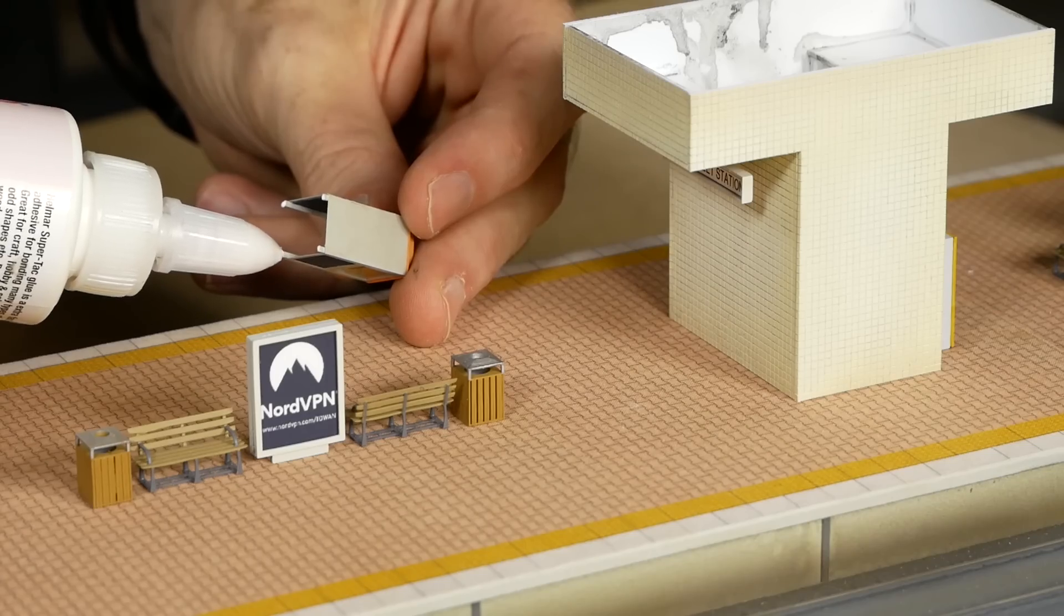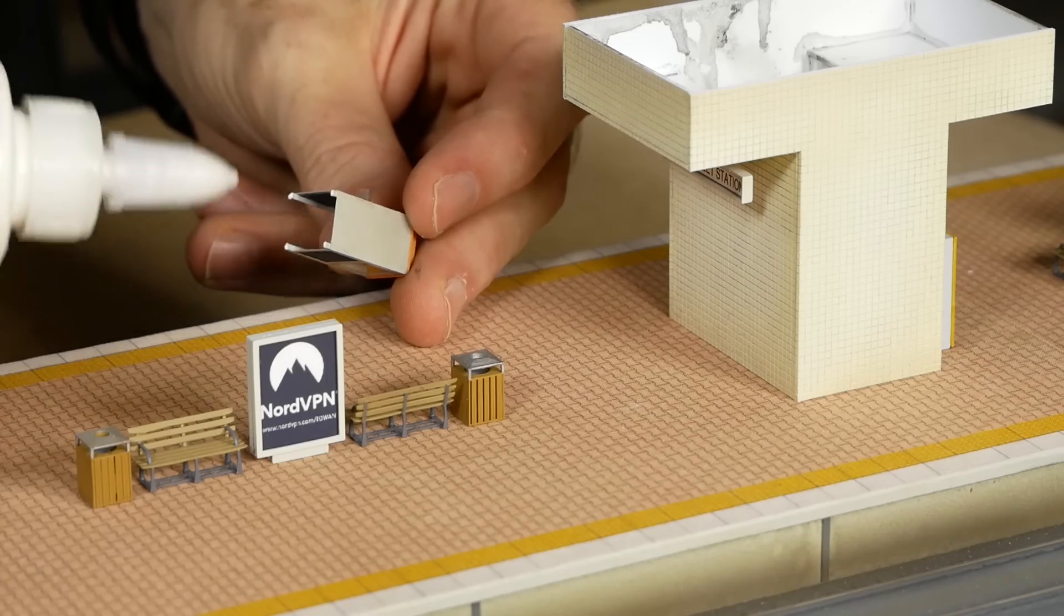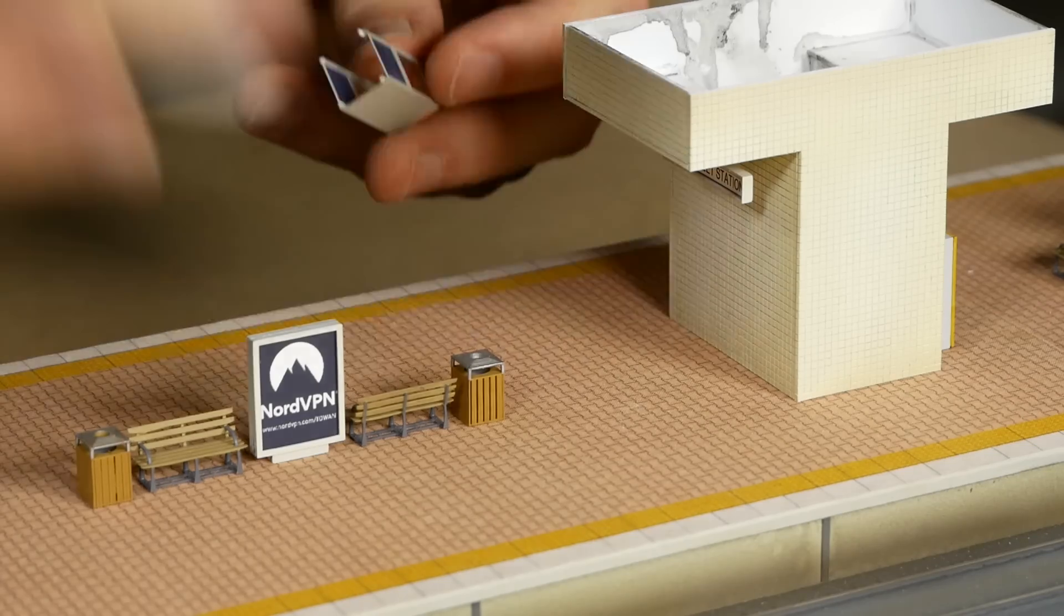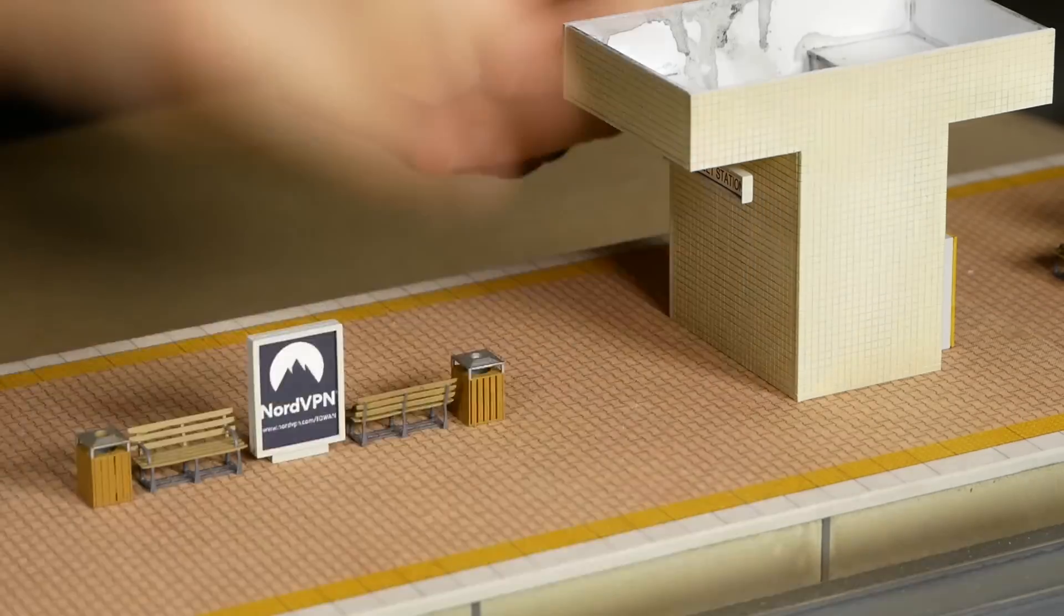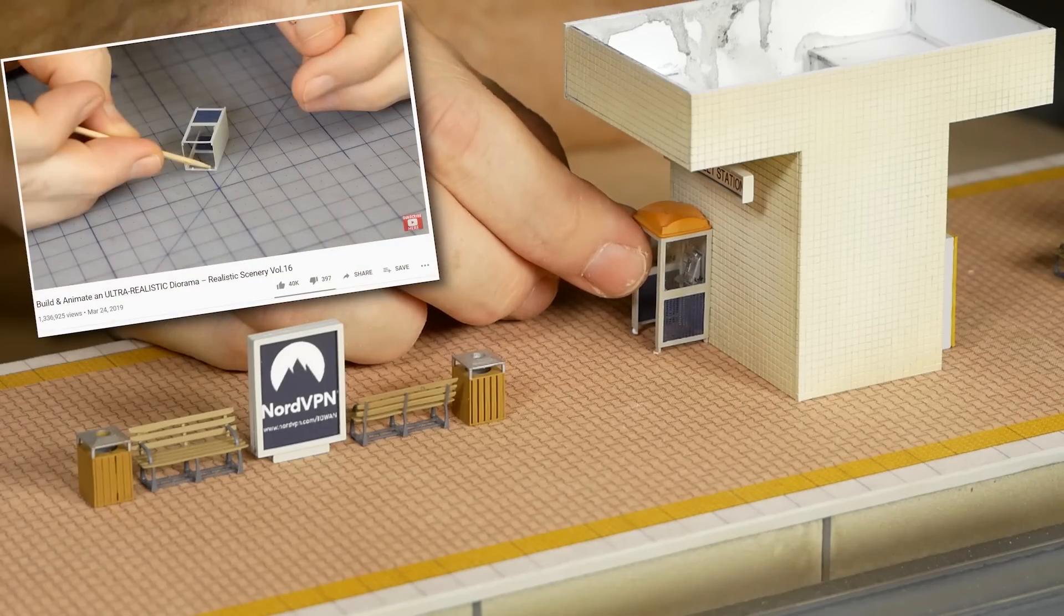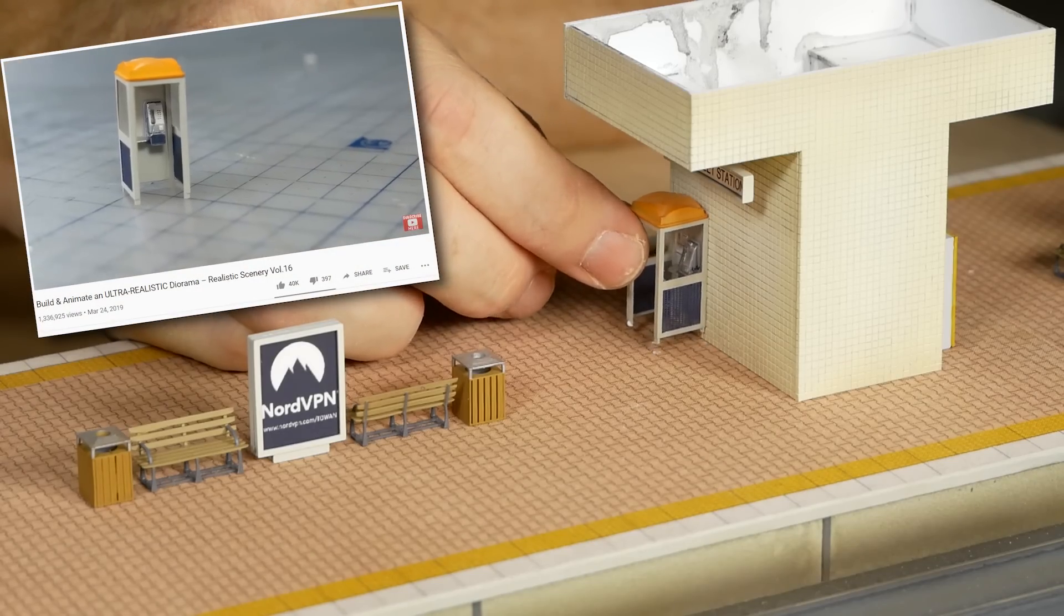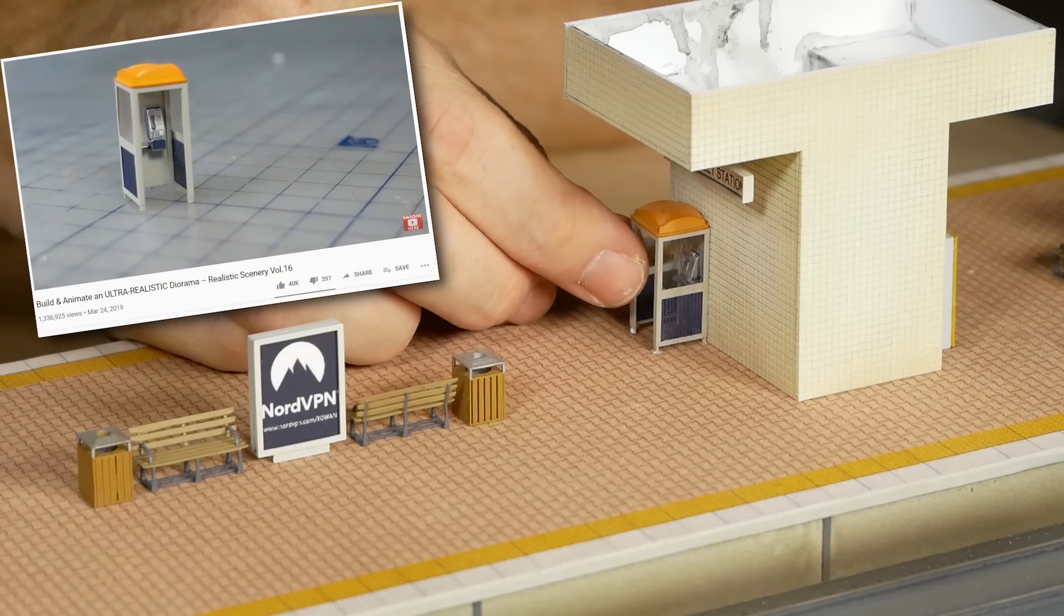Every train station needs a phone. The process I used to make this phone booth model can be found in Realistic Scenery Volume 16.